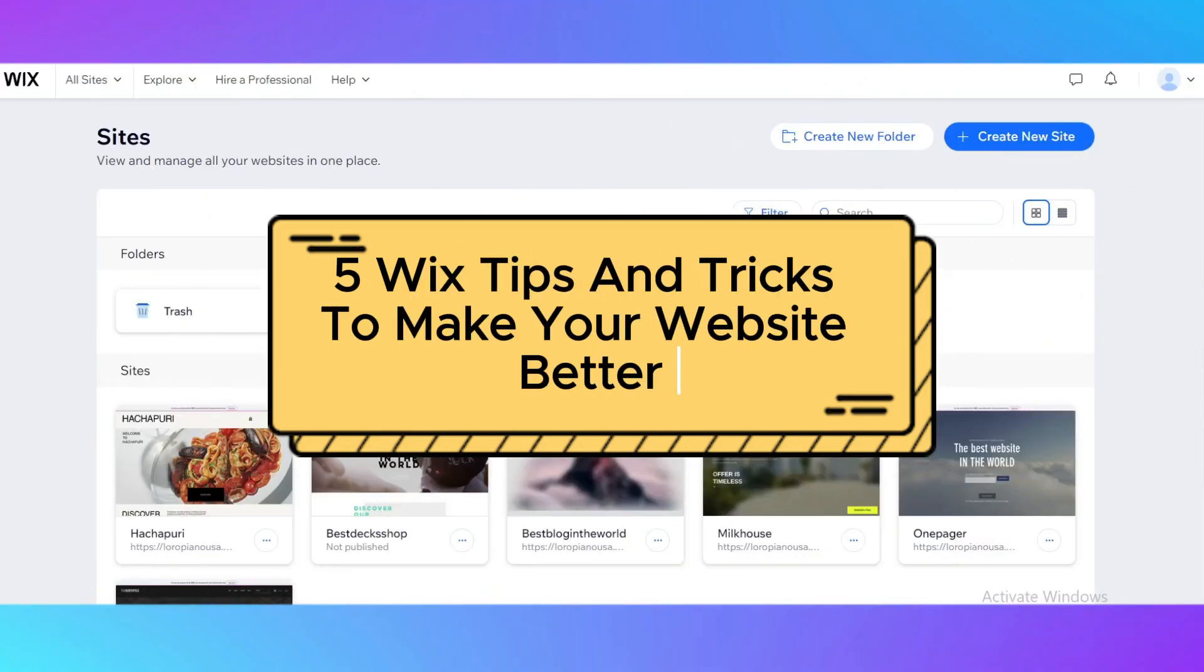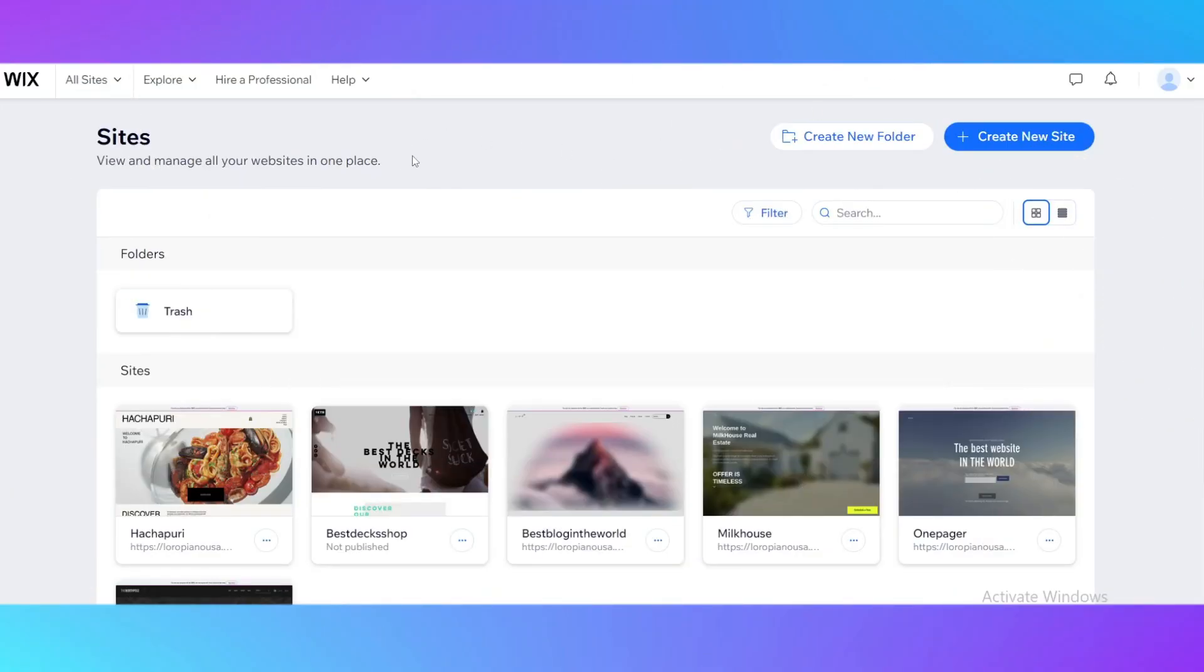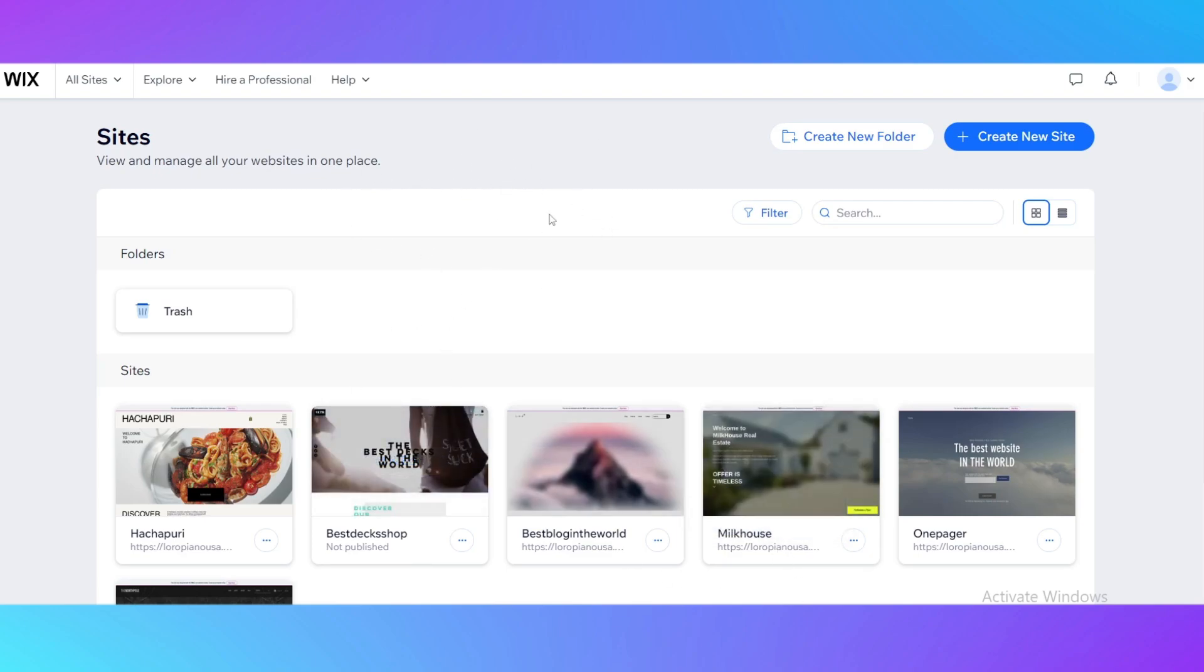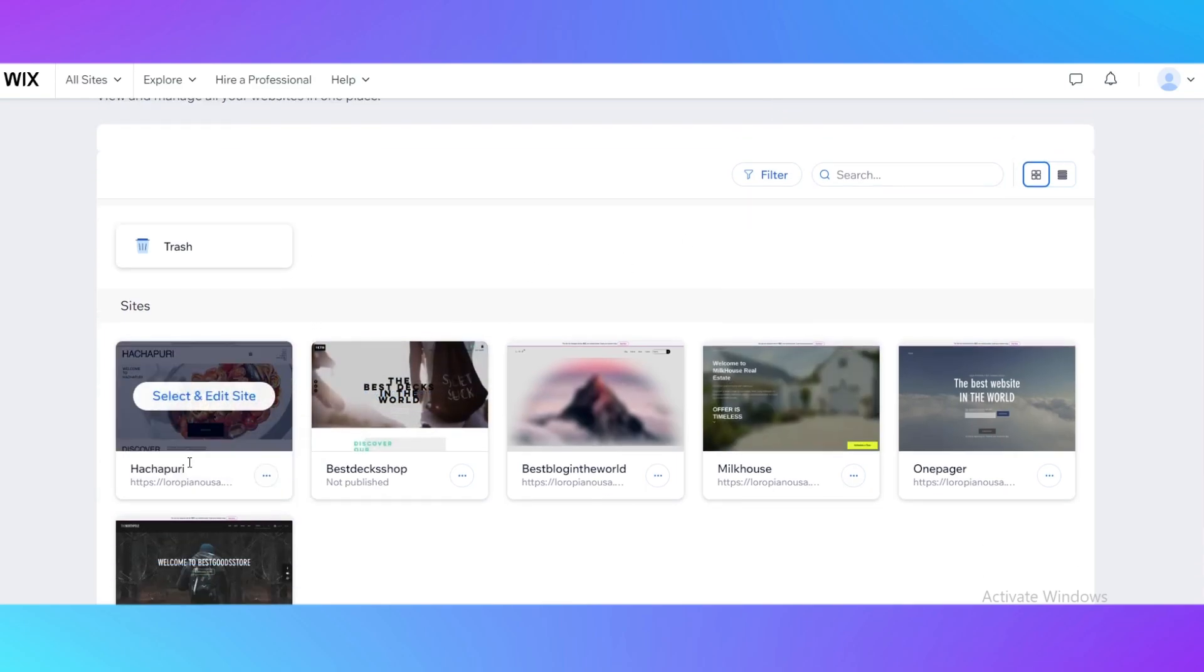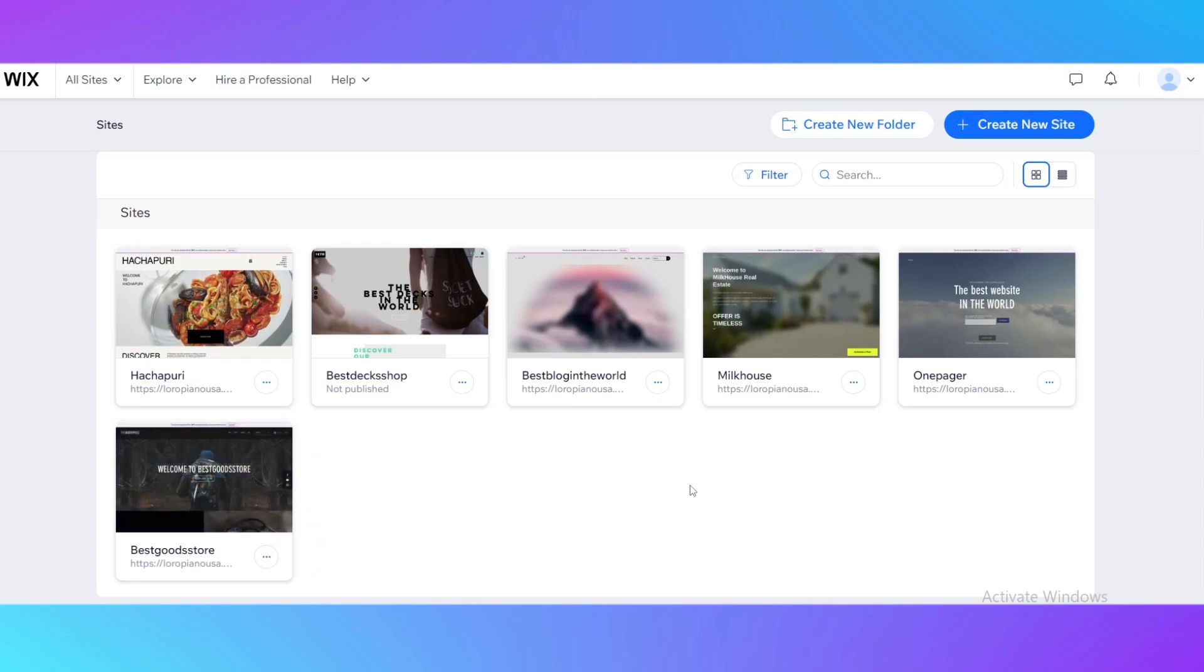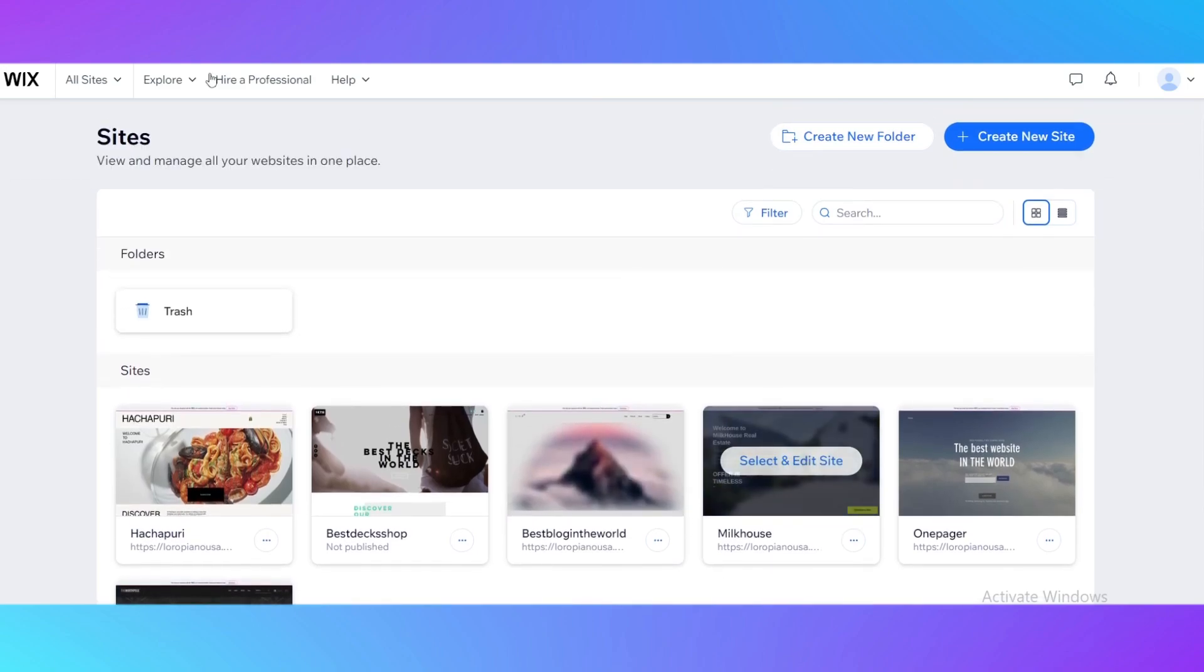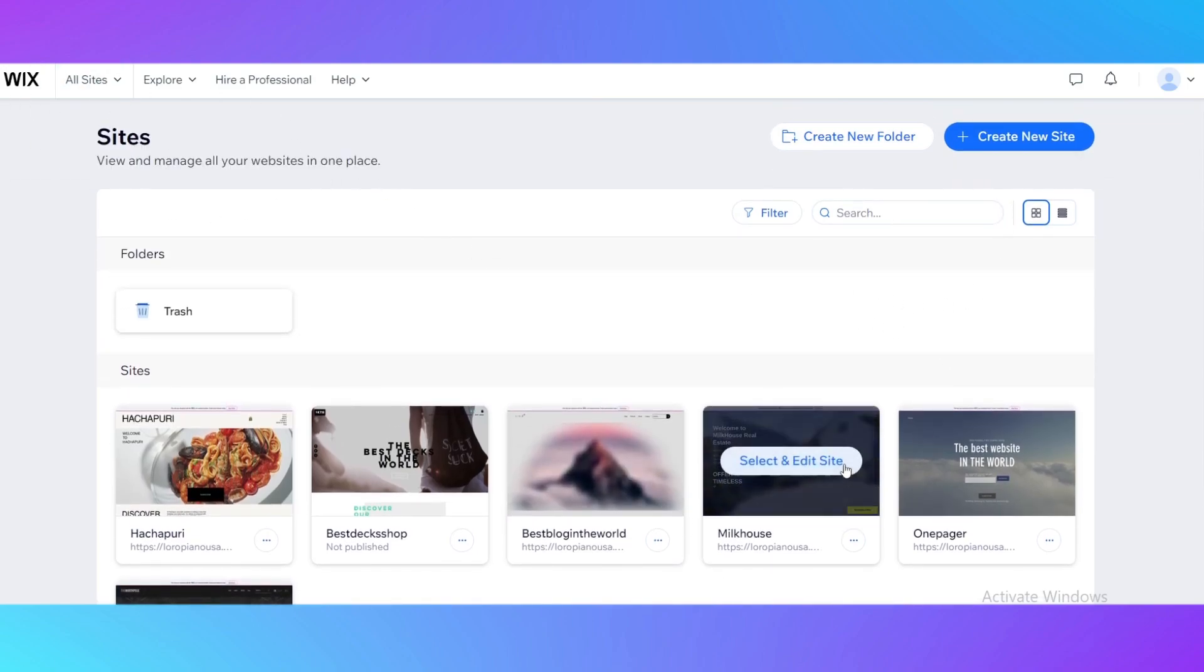Five Wix tips and tricks to make your website better. Hello guys and welcome back to my channel. Today I'm going to show you five tricks and tips to make your website look better. It may sound difficult, but in fact it's really easy to upgrade your website using Wix.com, the website creator.